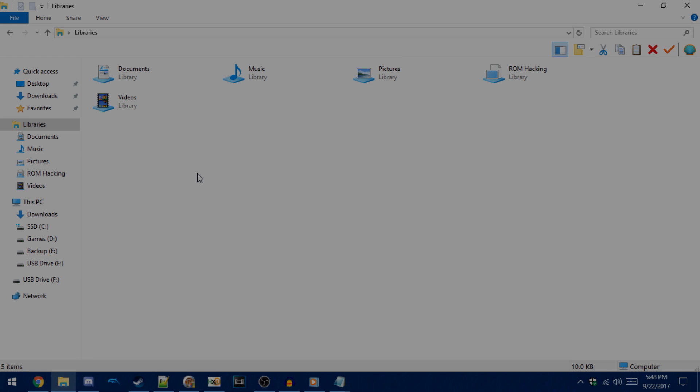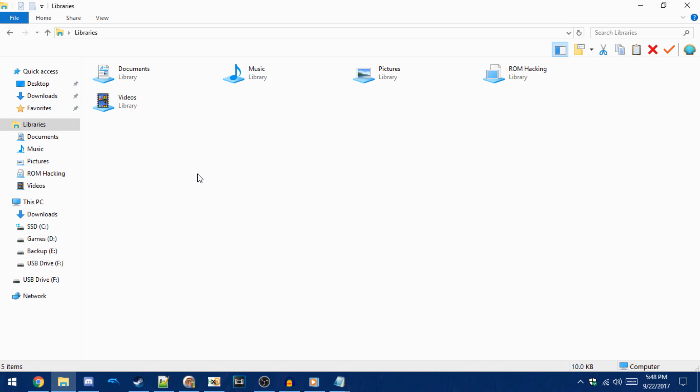Hey guys, today I'll be showing you how to install the new exploit called Note Hacks that got released for Flipnote Studio 3D.